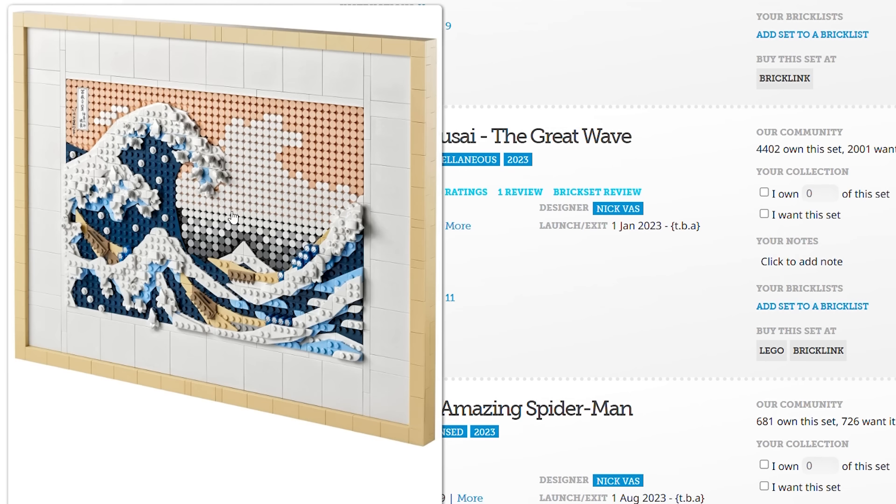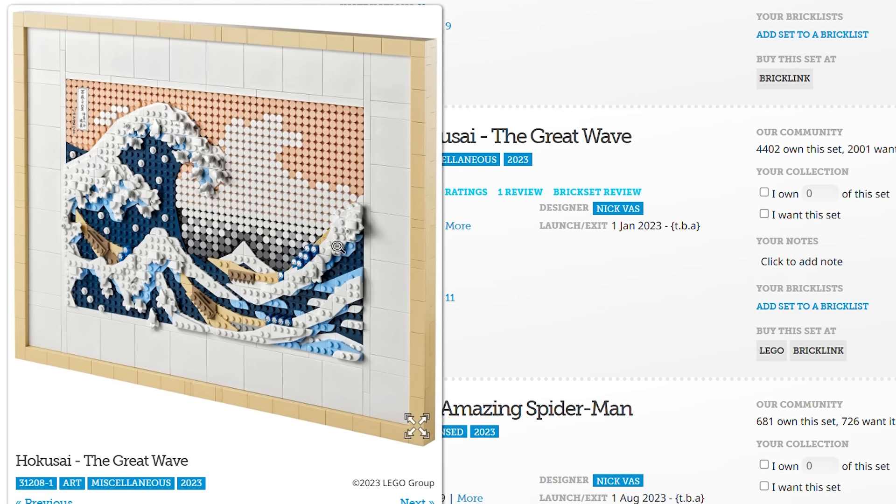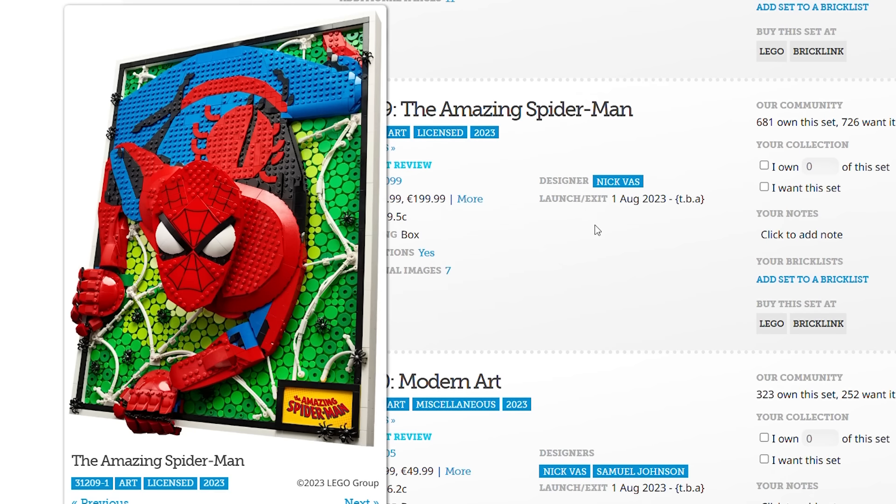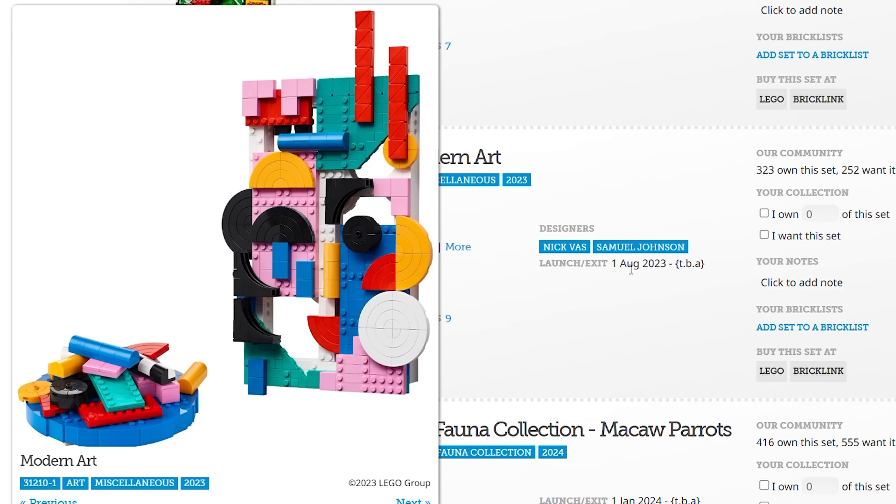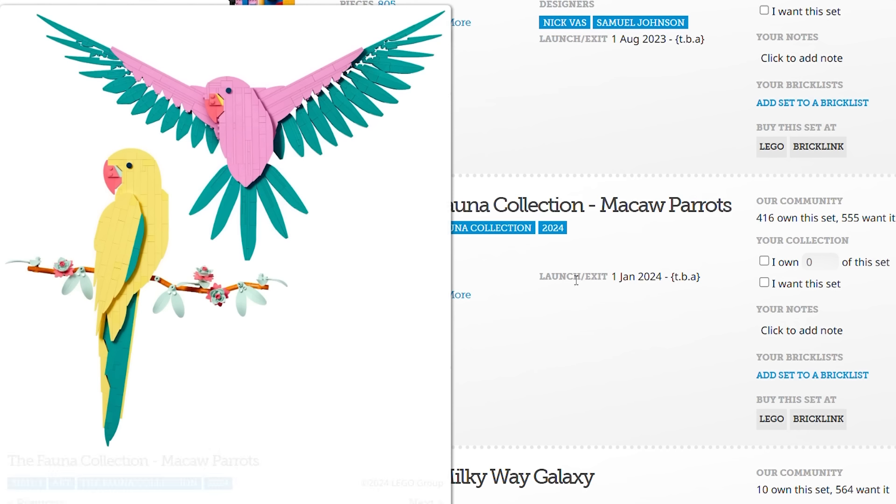The Great Wave already had plates and some 3-dimensional structures. The amazing Spider-Man was definitely a 3D build. Then the modern art and the parrots, those aren't mosaics anymore.